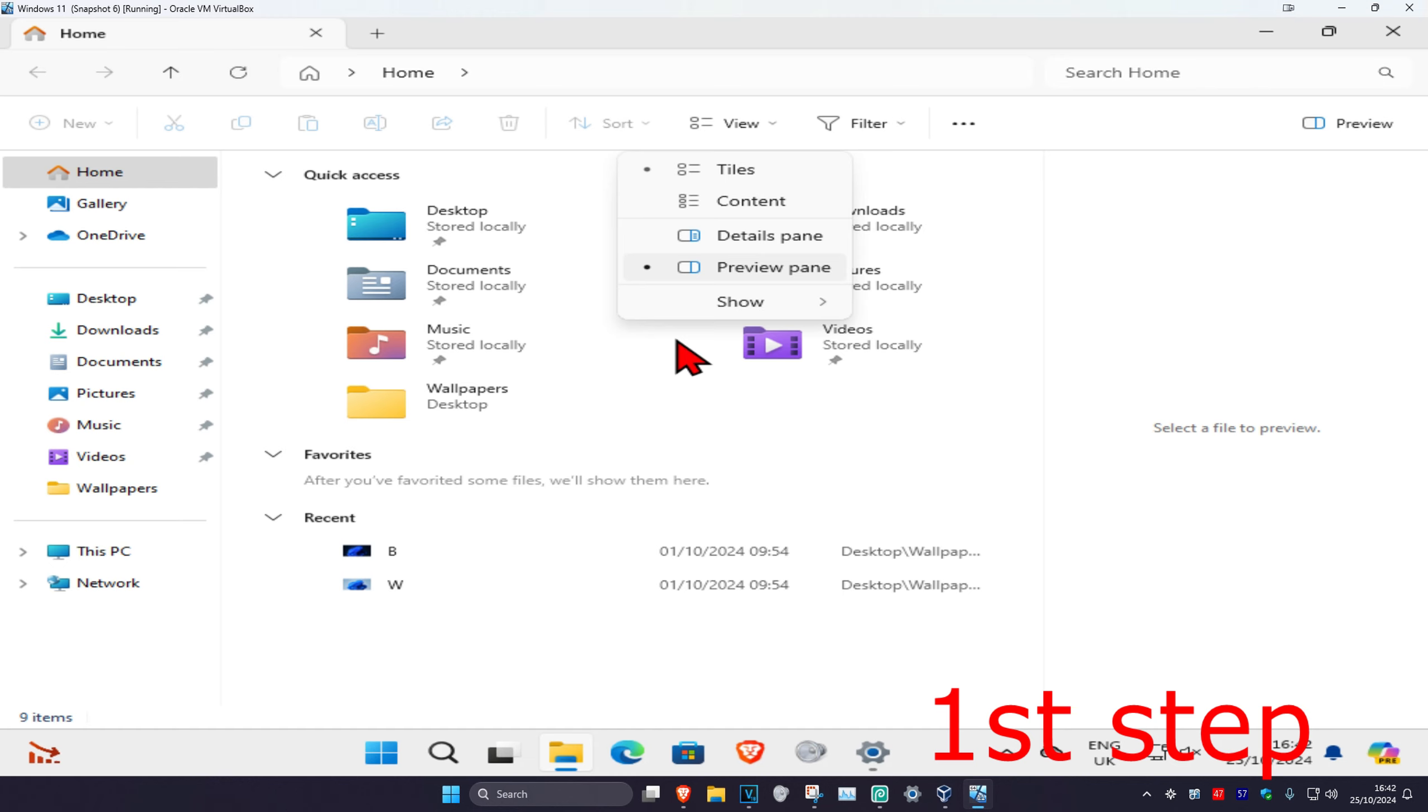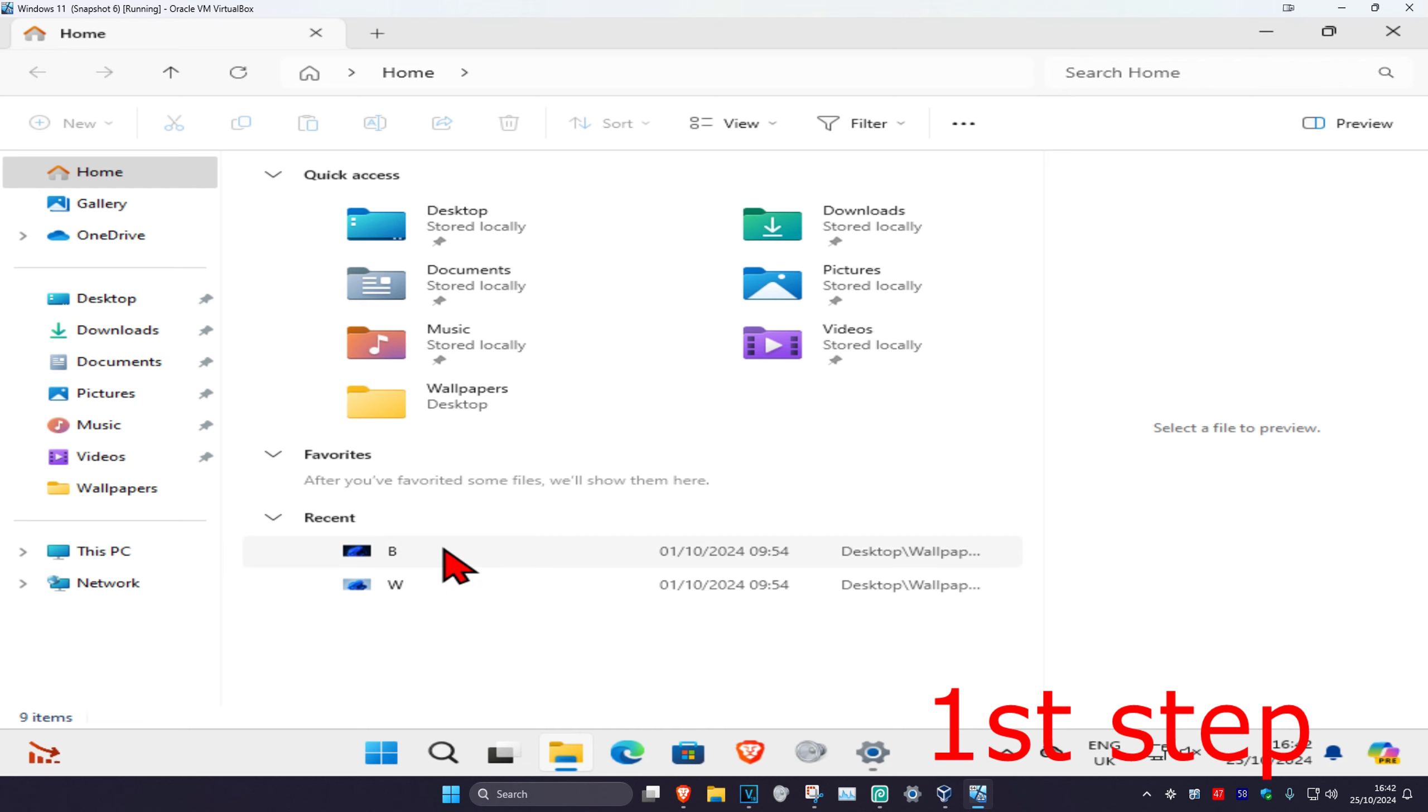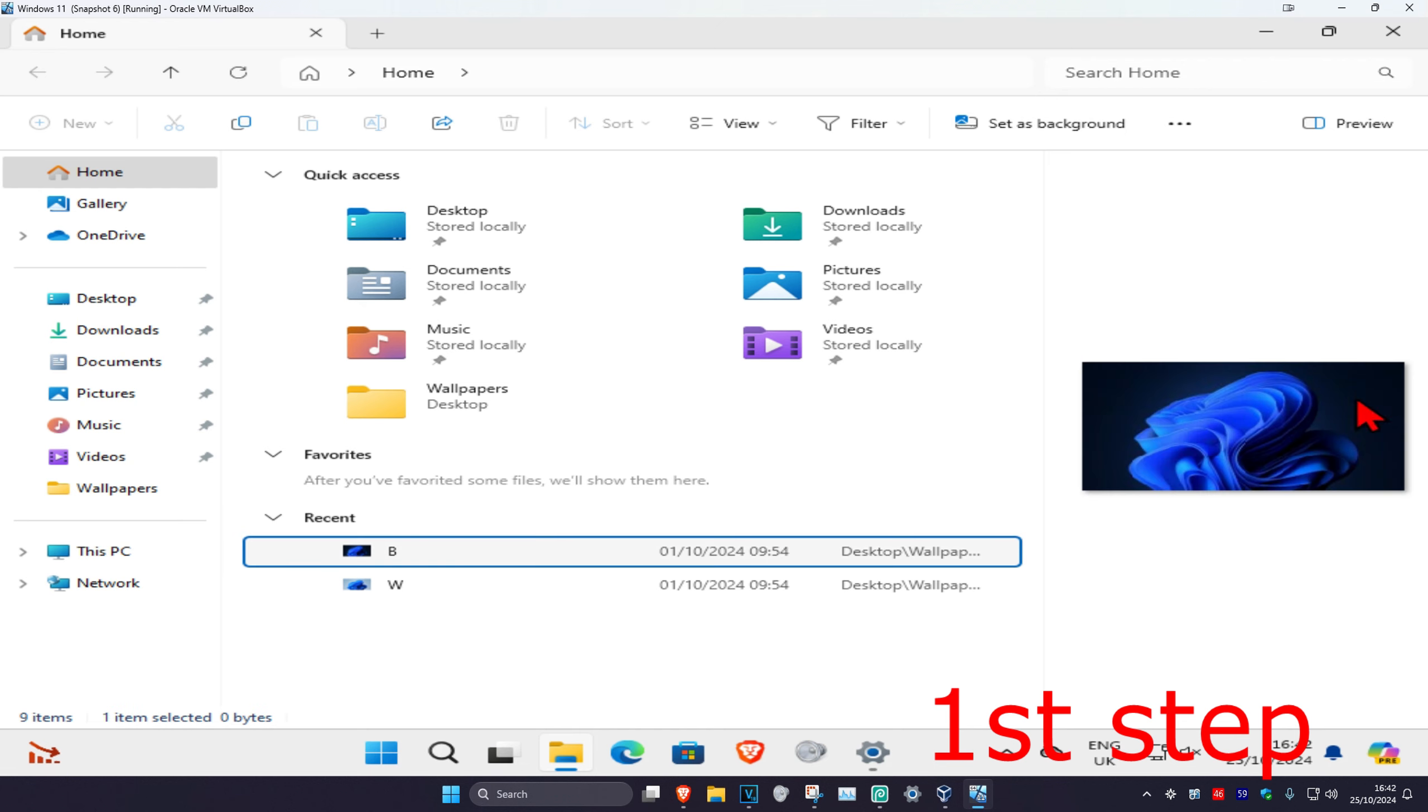It will then be selected. Now on the right-hand side, Preview should come up. You want to click on it. It will then show a preview, so if I click on this picture right here, it's now showing a preview of it.